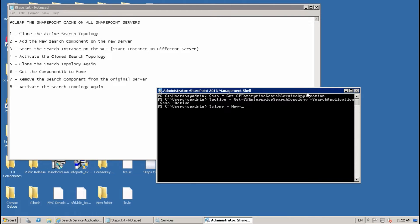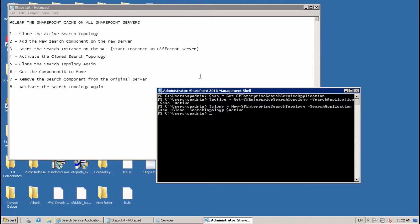Create a variable for the clone: $clone = New-SPEnterpriseSearchTopology -SearchApplication $ssa -Clone -SearchTopology $active. That's fine — it has passed. Before we move the search components, the search service must be running or must exist on the new server.